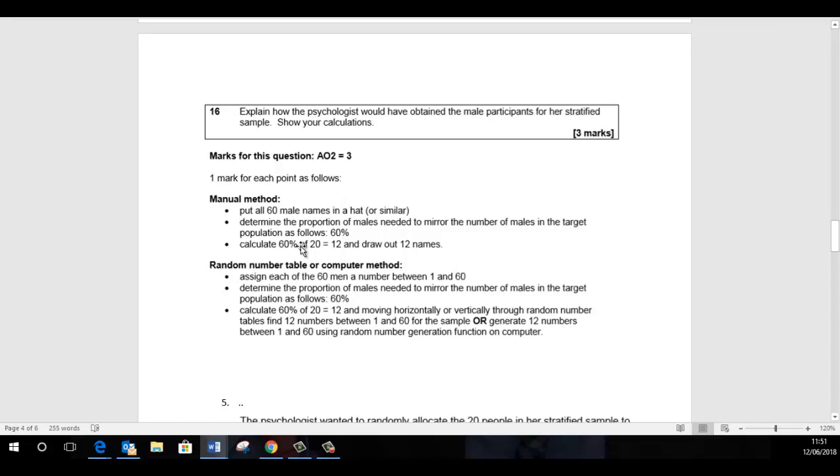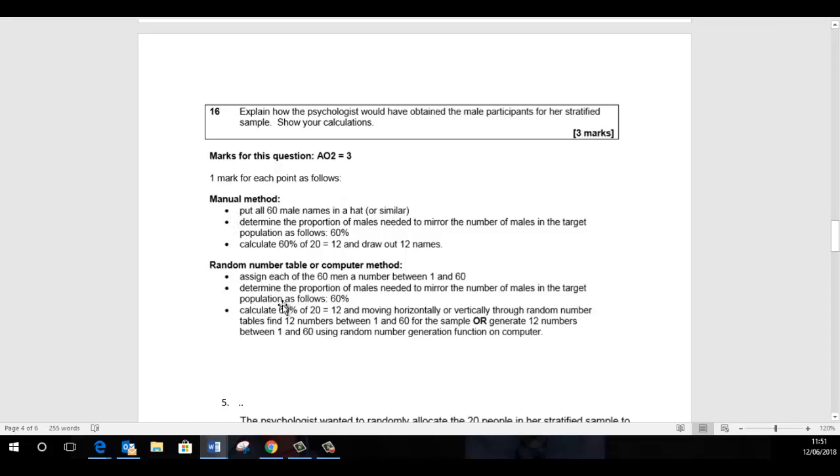So 60% of them are male and we need to work out 60% of the total number in our sample, which would be 20. So 60% of 20 is going to be 12, so that's the first thing we've got to do and you show how you've calculated that.